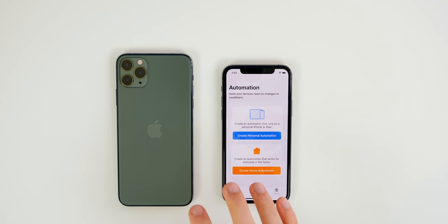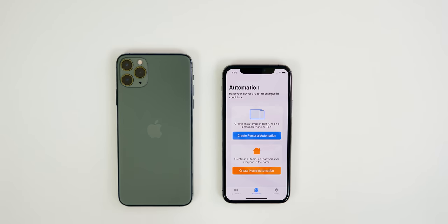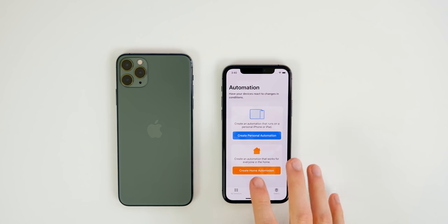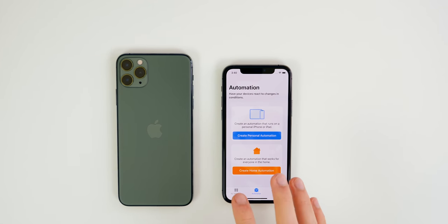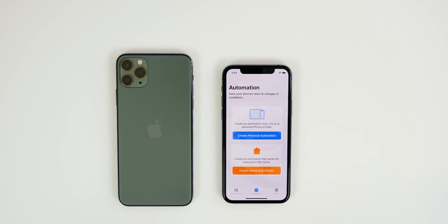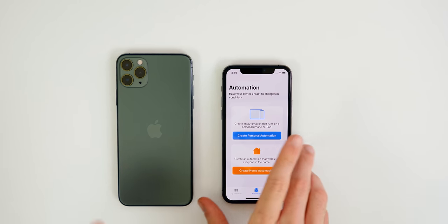So that's exactly what this video is going to explain — how to create your own automation in the Shortcuts application to make your life easier. Automations are only available on iOS 13.1 and later, so if you're still on iOS 13.0 you'll need to update to see the automations tab inside the Shortcuts application.